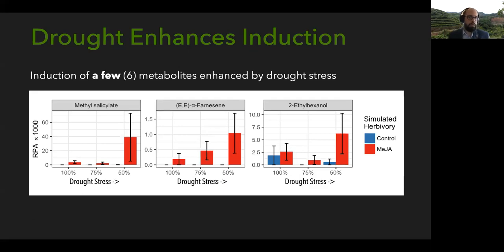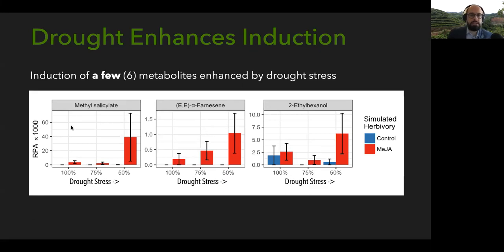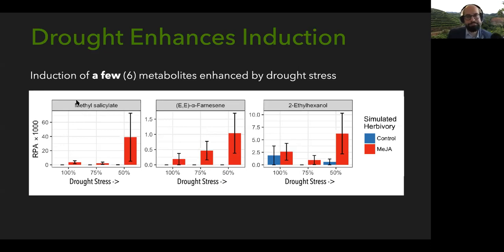However, there were six metabolites that were actually enhanced by drought stress. One of them is methyl salicylate — another plant hormone often induced in response to certain insect herbivores — with the potential to create many downstream changes in plant metabolism. And EE-alpha-farnesene is a terpene often reported as an attractant for predators and parasitoids that can act as an indirect defense for a plant. So even though it's just a few metabolites, this is an important finding.